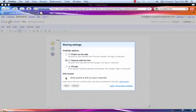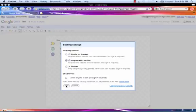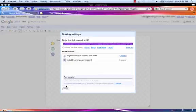I suggest choosing Anyone with the link. And also, allow anyone to edit if you'd like your friends to help you with your design. If you don't want them to be able to change your design, do not click Edit Access. Once you've finished, click Save and close.